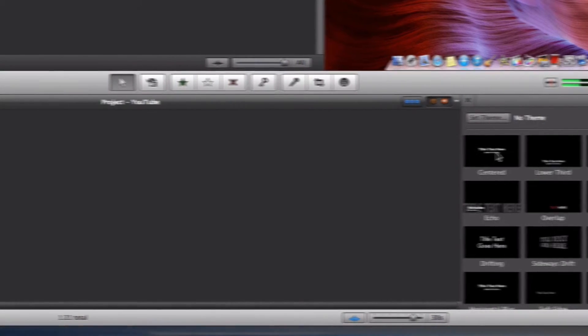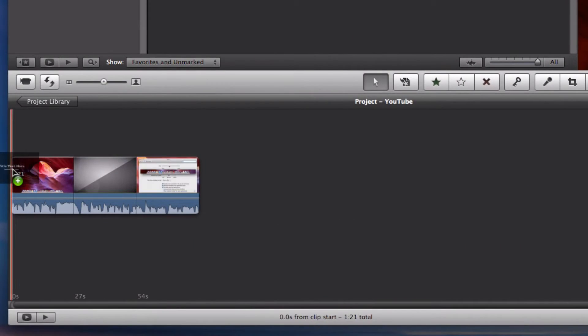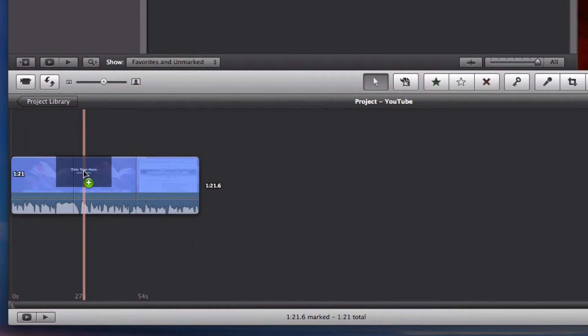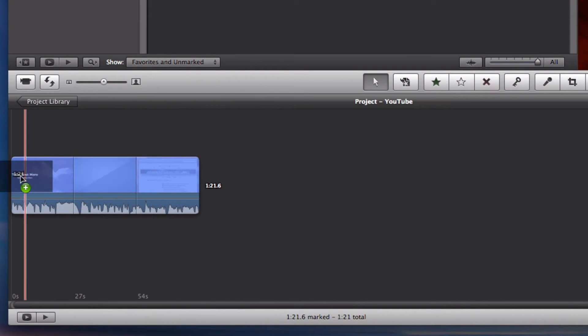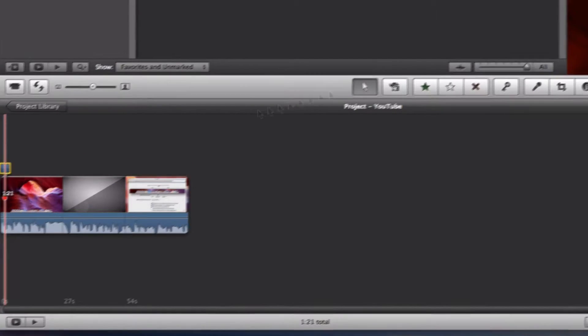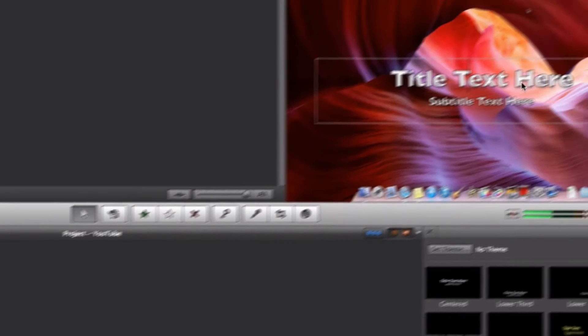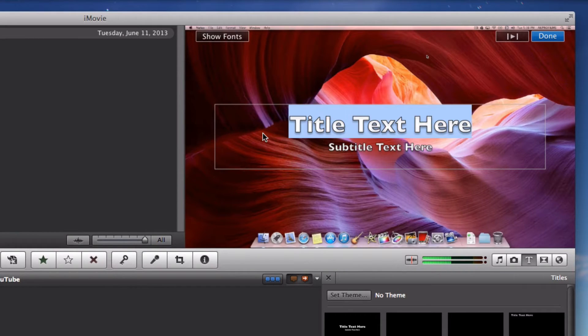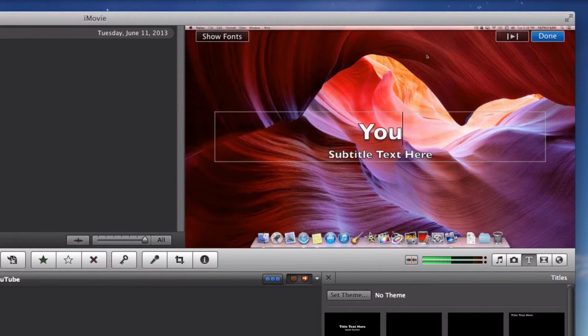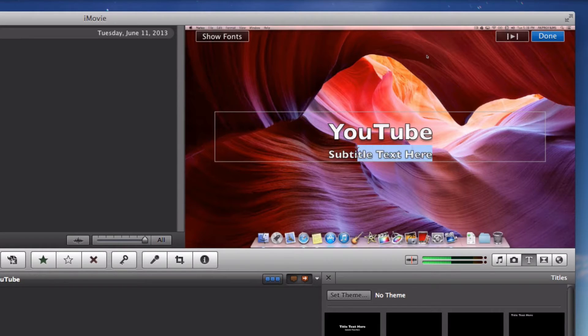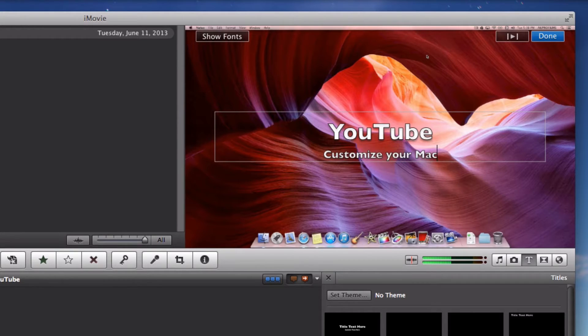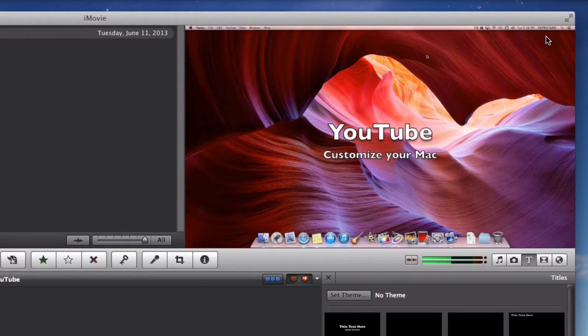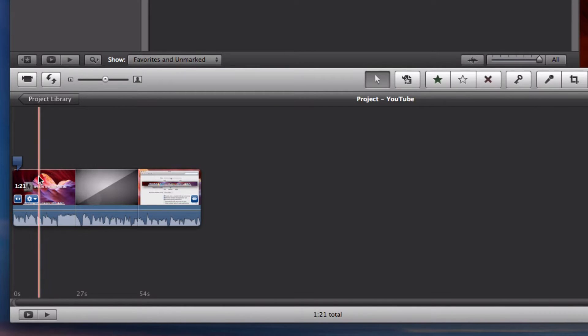So let's just add this centered text and let's put it in the beginning. You can add it to the entire clip, to the end of the clip, or you can just put it to the beginning, which I will do. And I'm just going to name this YouTube. And then I'm just going to add customize your Mac. Alright, there we go. So now we can just press done. You can also change the fonts and all of that.